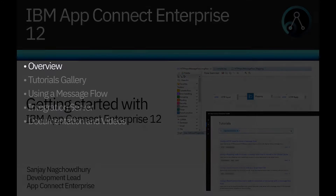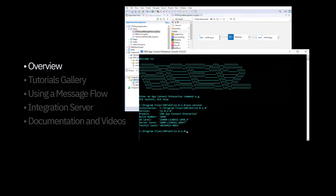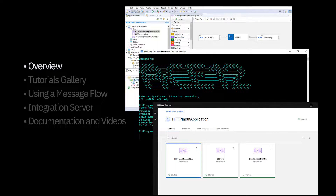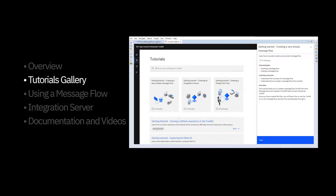In this video, I will demonstrate how to get started with using IBM AppConnect Enterprise version 12. I'll take you through an overview first. We have a toolkit which allows you to develop your message flows so that you can process messages. We have a console which allows you to administer AppConnect Enterprise using commands, and we have a web user interface which allows you to administer your message flows. You can use capabilities like record and replay and business transaction monitoring. We have a tutorials gallery, and I'm going to show how to use the tutorials gallery by selecting a tutorial and importing it and then using it.